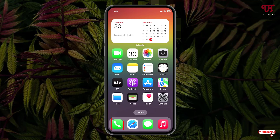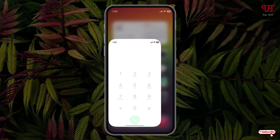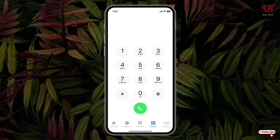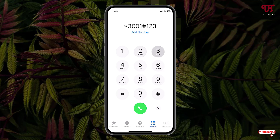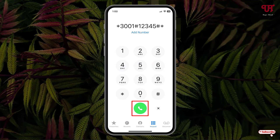Open the phone or dialer application and type the following number: star 3001 hash 12345 hash star. After typing this number, just click on the call button.